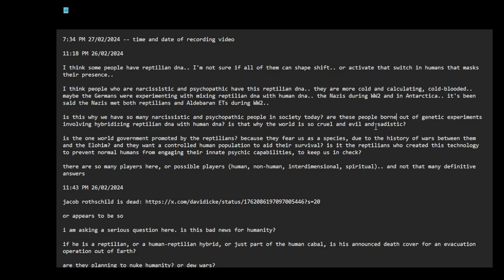It's the one world government promoted by the reptilians because they fear us as a species due to the history of wars between them and the Elohim. And they want a controlled human population to aid their survival. Is it the reptilians who created this technology to prevent normal humans from engaging their innate psychic capabilities to keep us in check?